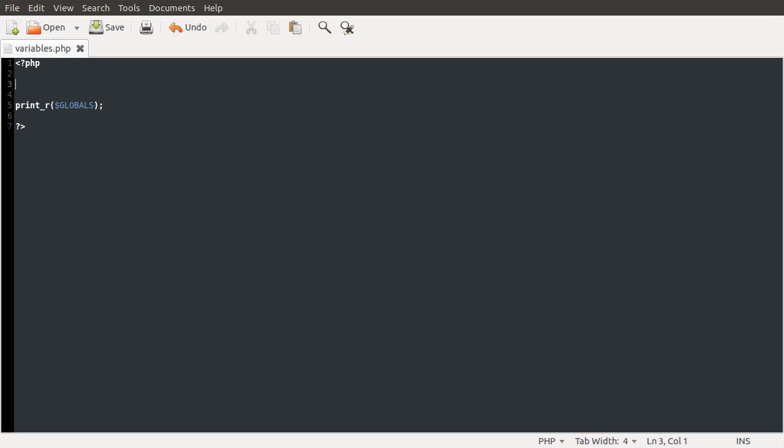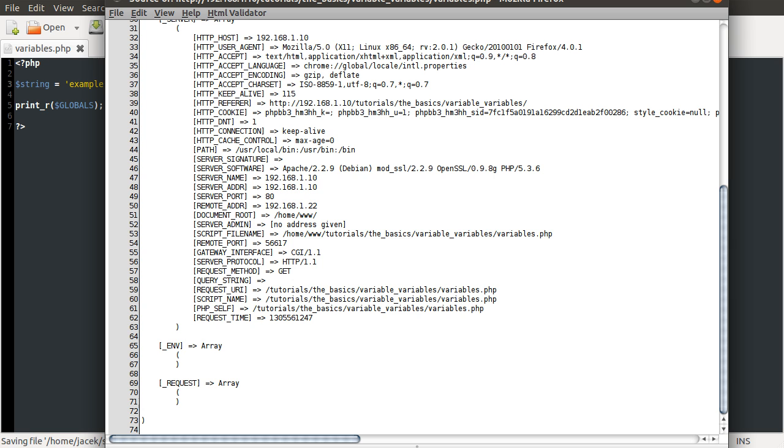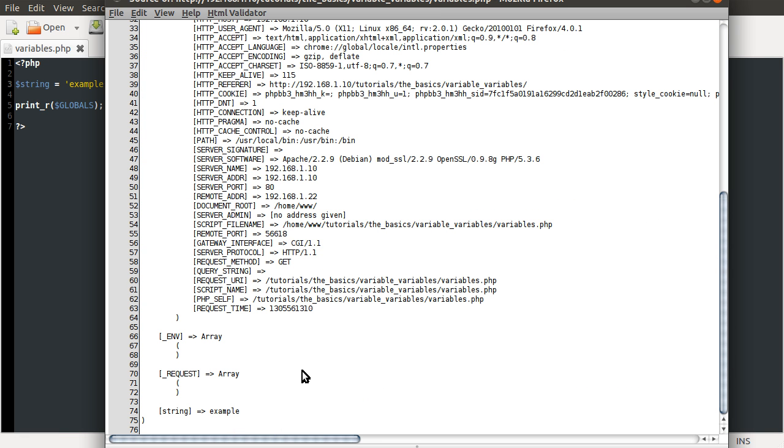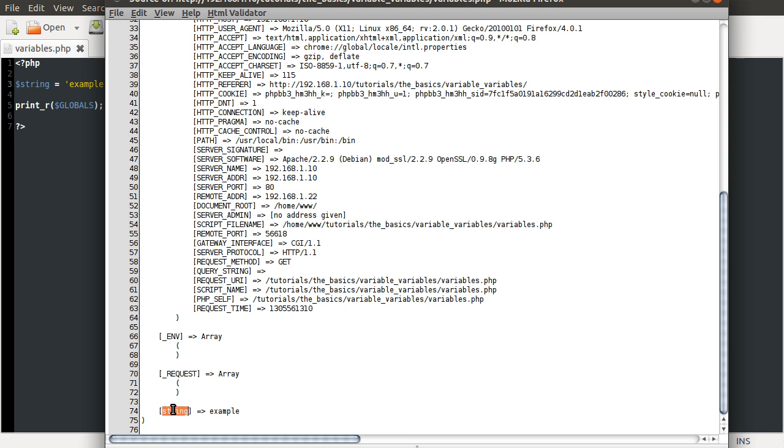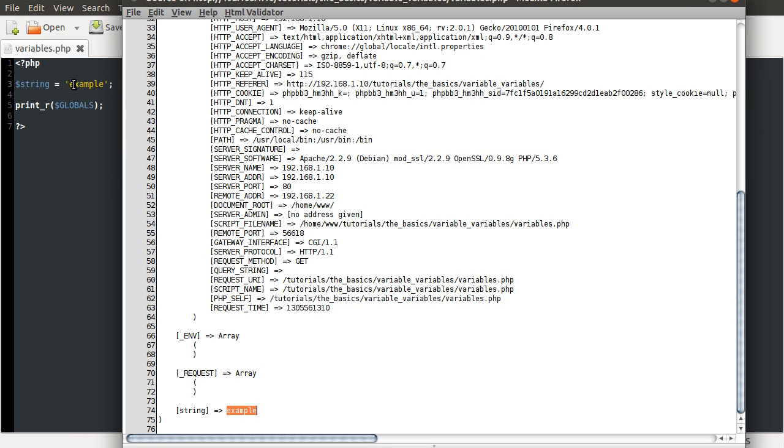So what we can do is if we just define a variable called string, I'm going to put that equal to example. And if we reload our page source by just hitting refresh and scrolling down, you can see that this has created the globals array key string and the value of example. So this corresponds to the variable name here, and this corresponds to the variable value here.